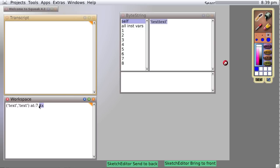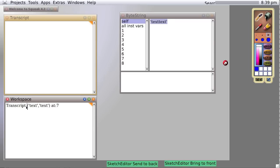So a string is useful. We can say transcript show text concatenate text. And sure enough, we see it.